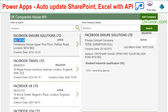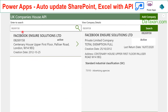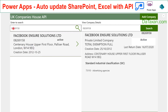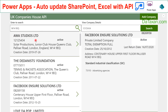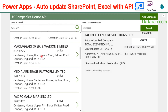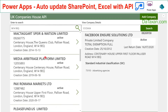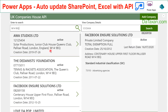Let's change the search term to a company number — we get a specific company with that company number. Let's also try to search by postcode, and here we get a list of all companies with the postcode W14.